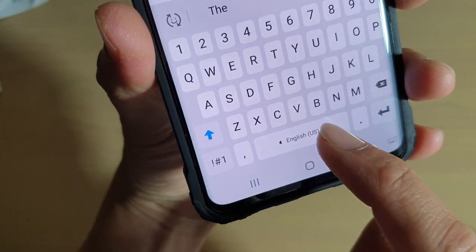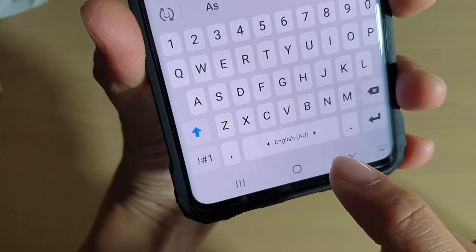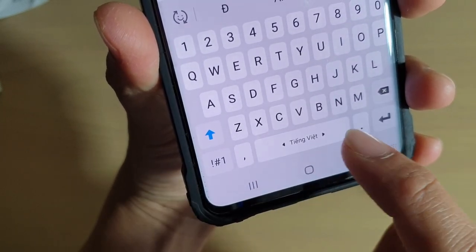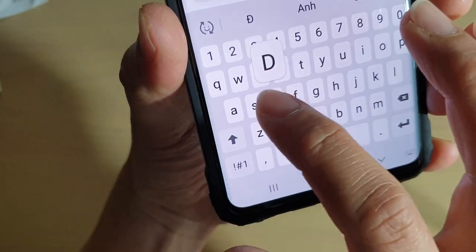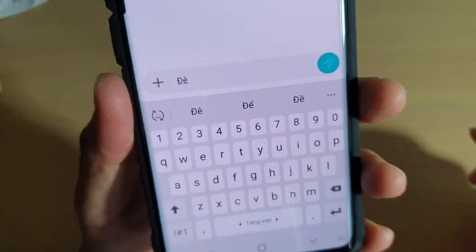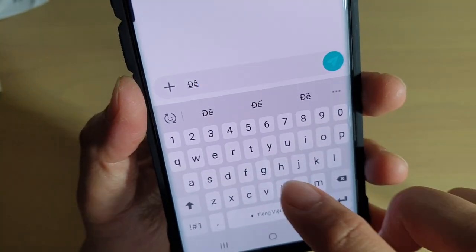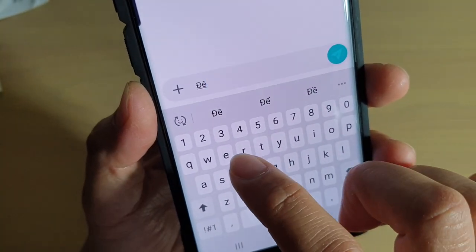If you swipe across the space bar, you can switch between different languages, and then you can start to type in a different language.